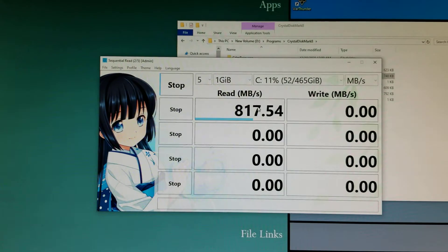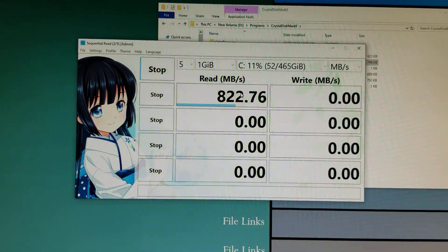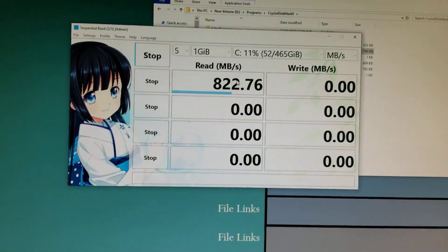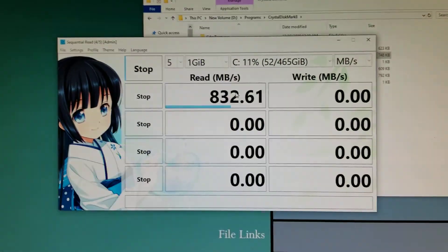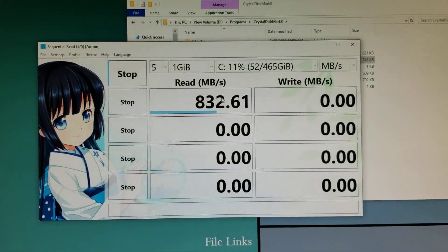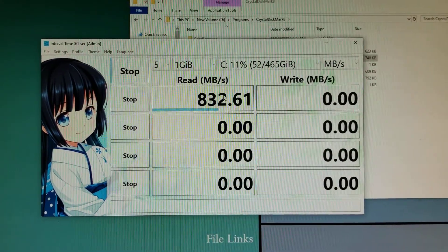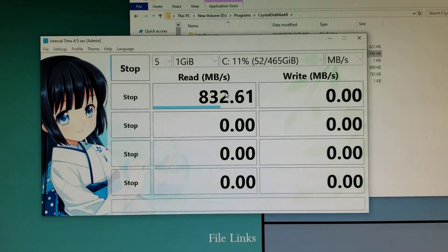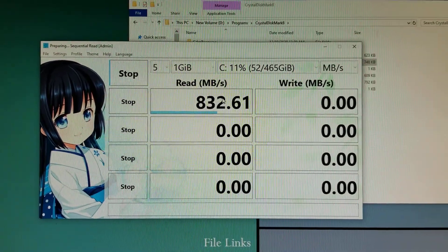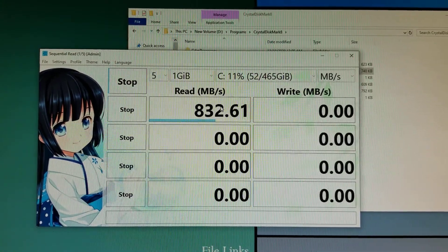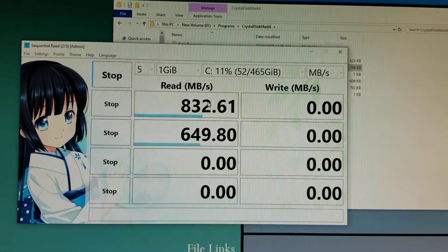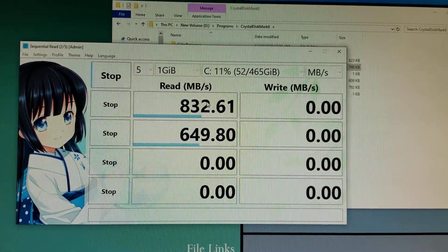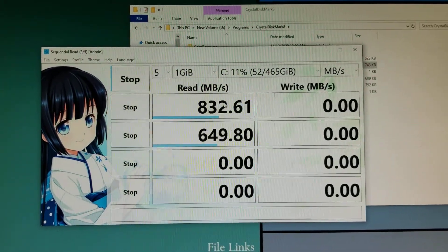About 817.5 megabytes per second. I'm not getting a terabyte but it is definitely better than the M.2 that I had there before which was giving me about 550 megabytes per second. Second one's getting 649.8.